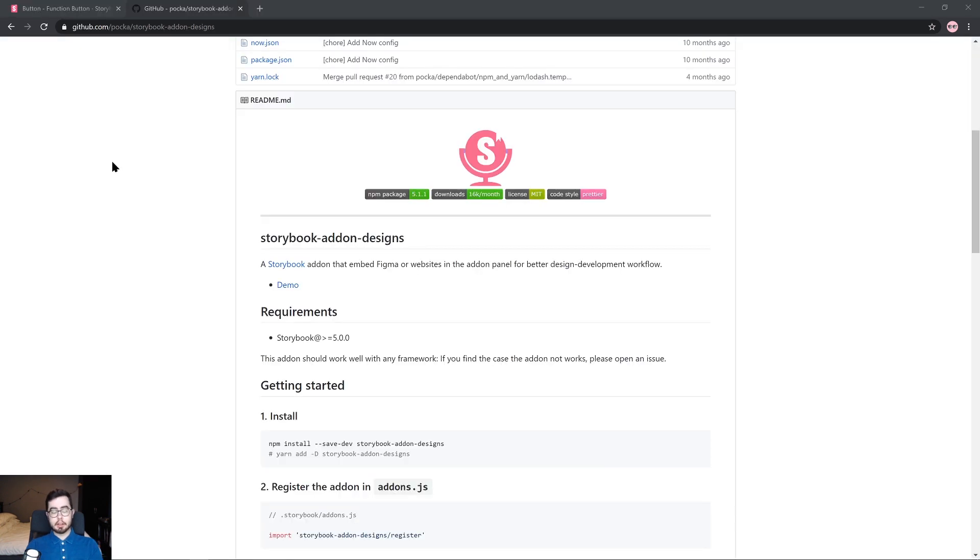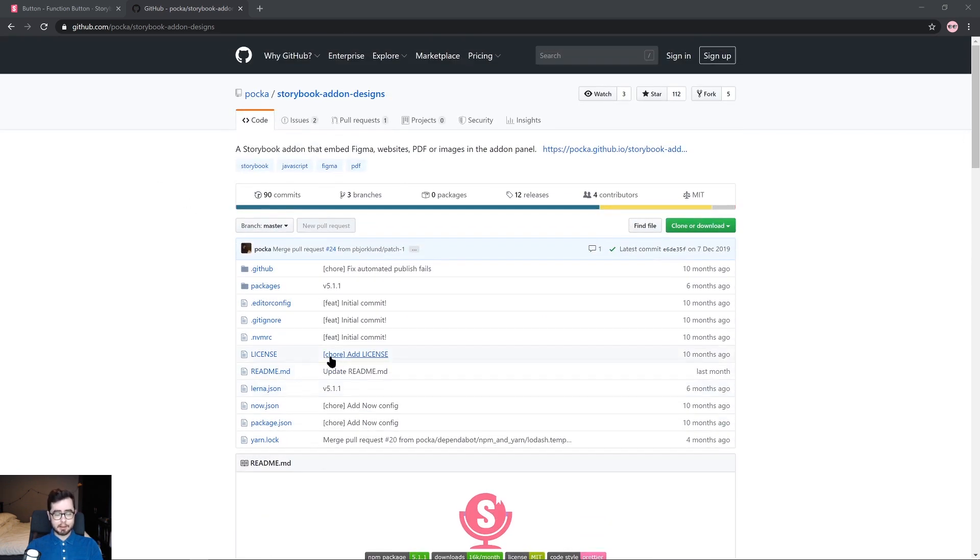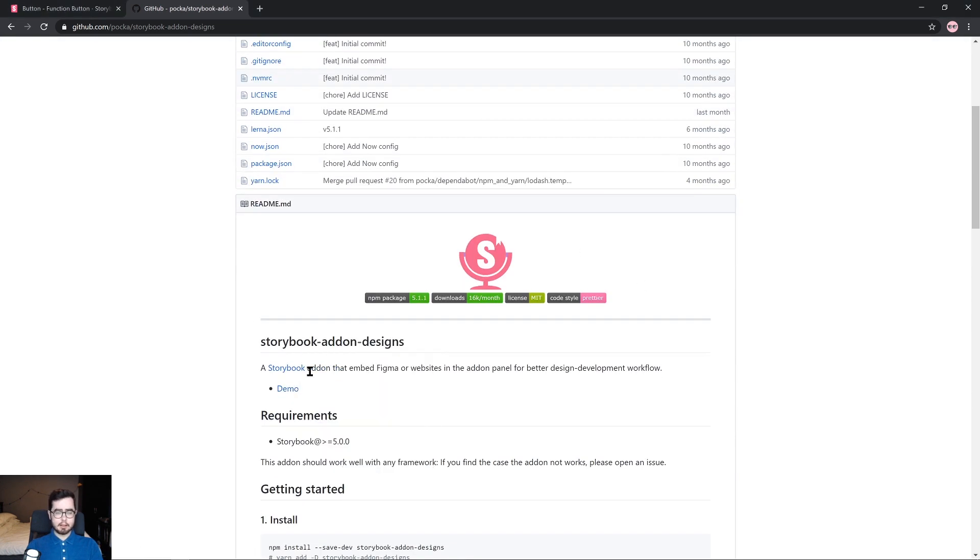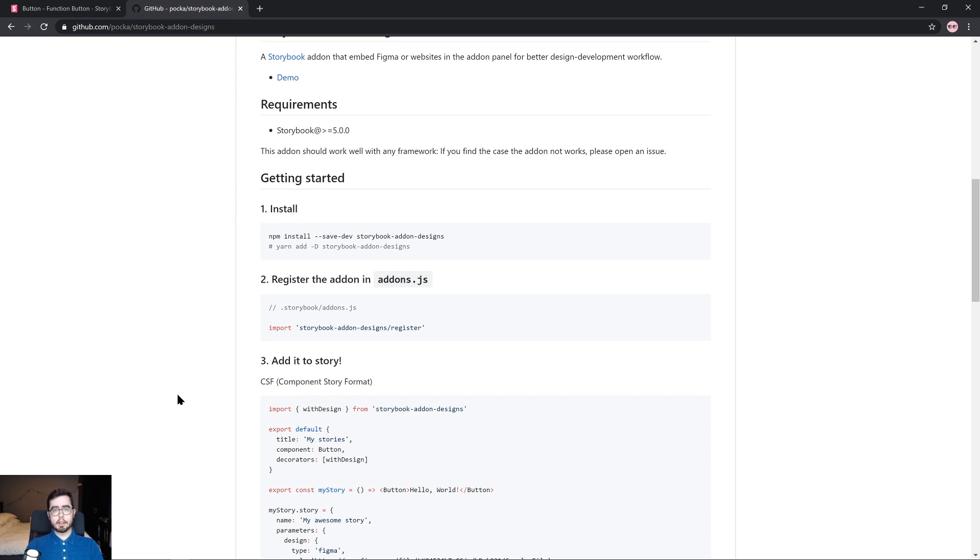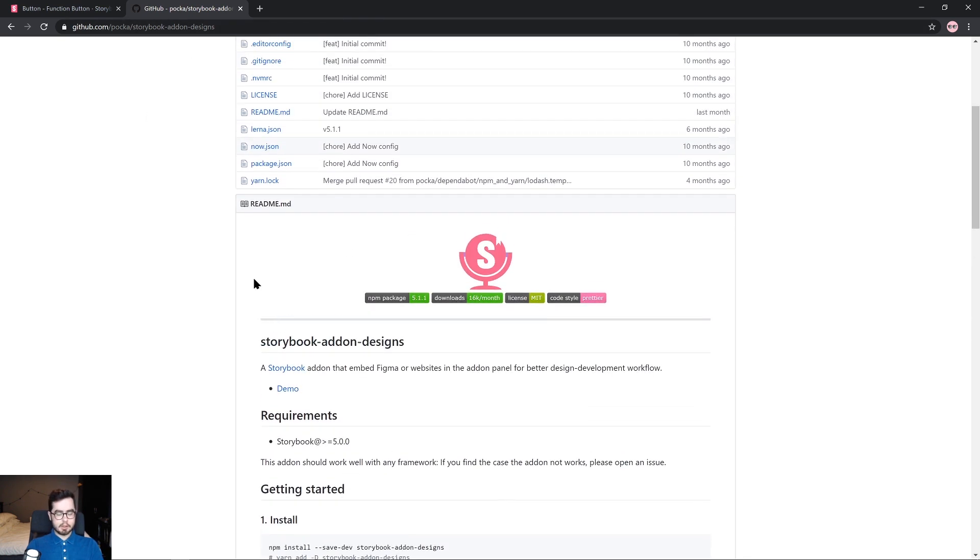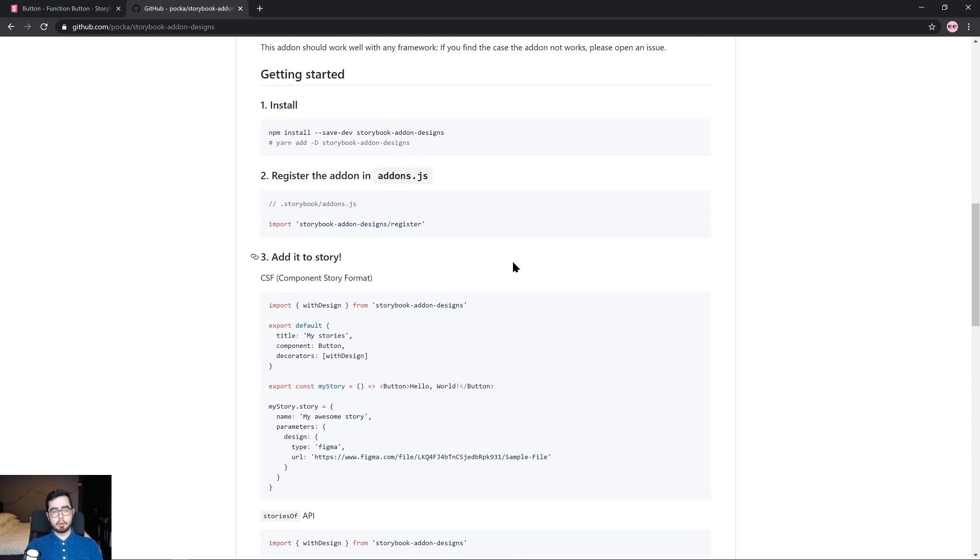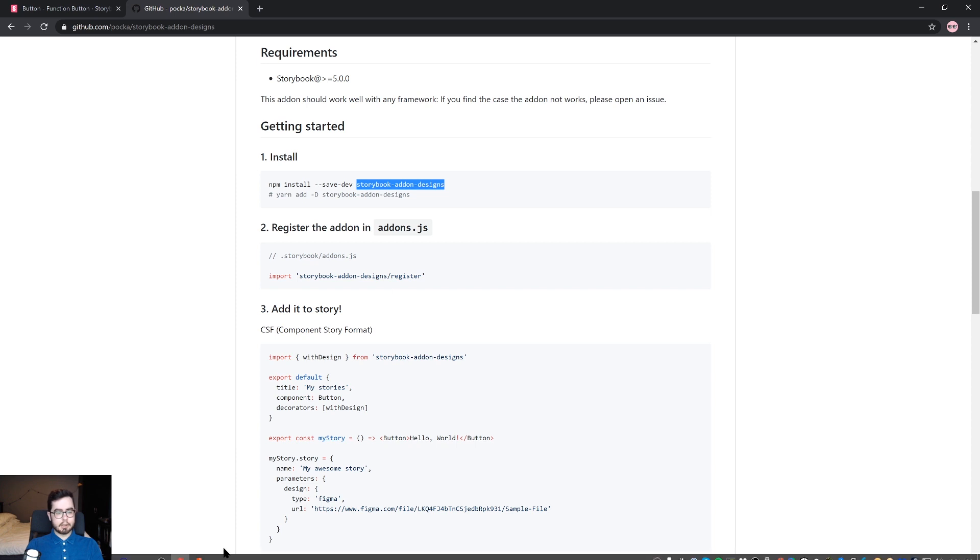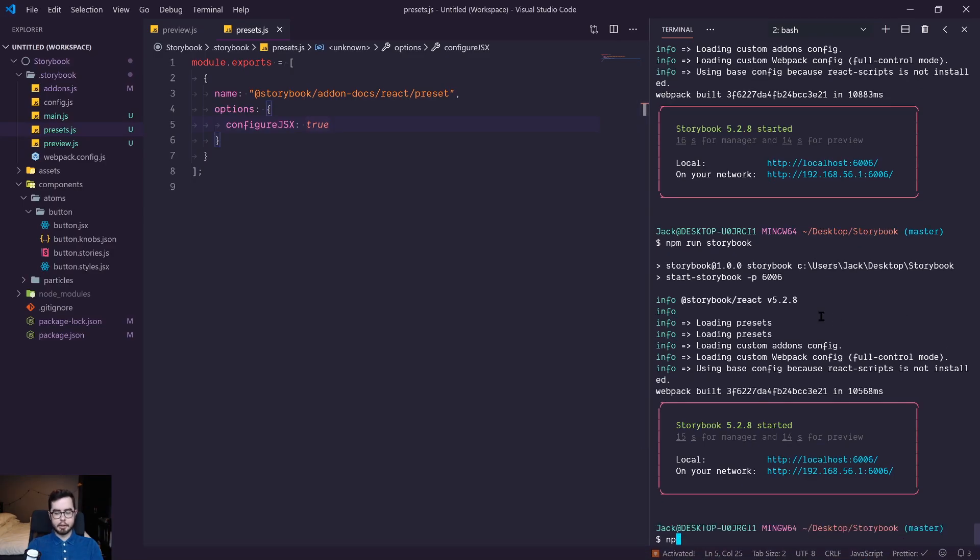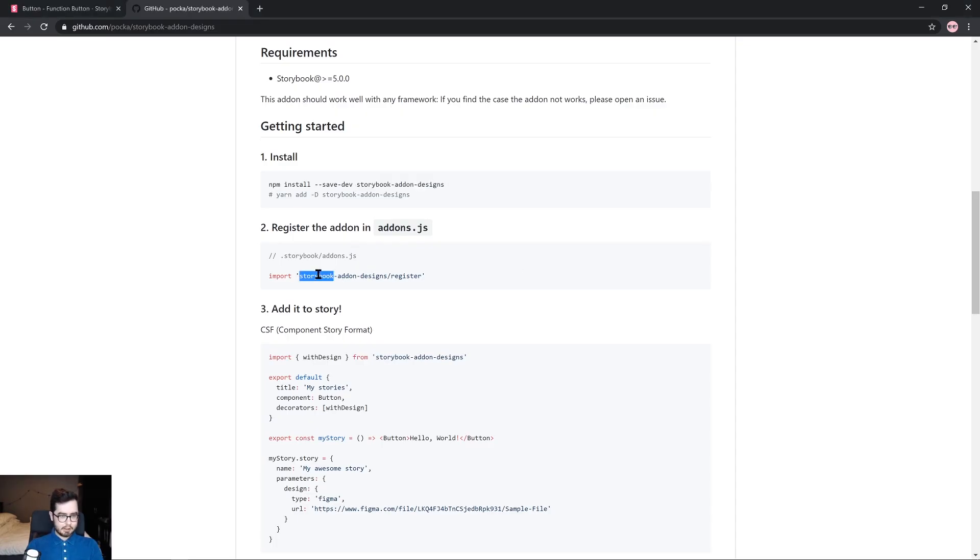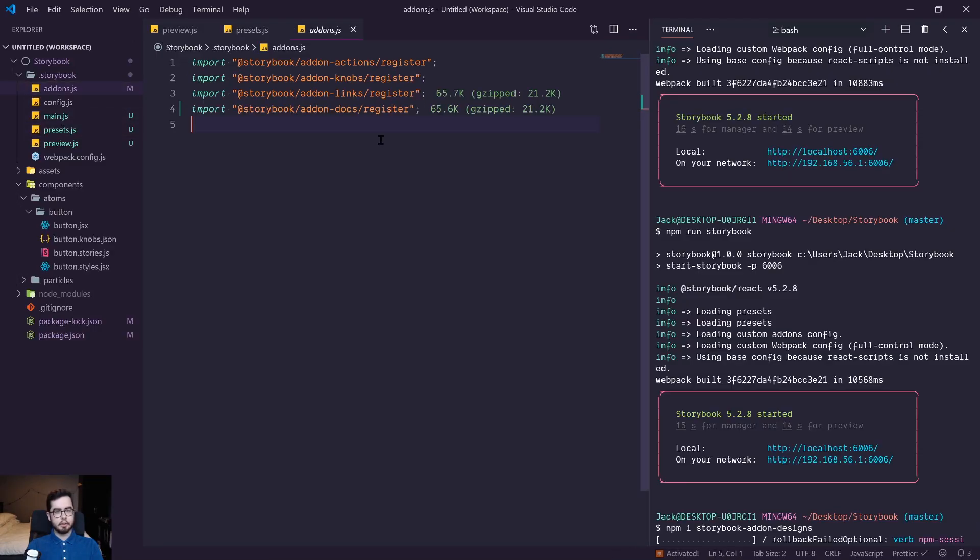So the third and final add-on we're going to be exploring in this video is an add-on called Storybook add-on designs, which allows us to include PDF or image files, or even a Figma URL attached to our storybook components. Now this is great because it'll allow us to compare the original designs of our component with the final front-end implementations. So I'll leave a link again to this add-on in the description of this video. You will need to be using version five or above of Storybook, which is fine as in our case, we're using version 5.2.8. And we'll first go ahead and install the add-on designs package. So npm I, and then the package, and we'll go ahead and register the package in our add-ons.js file.